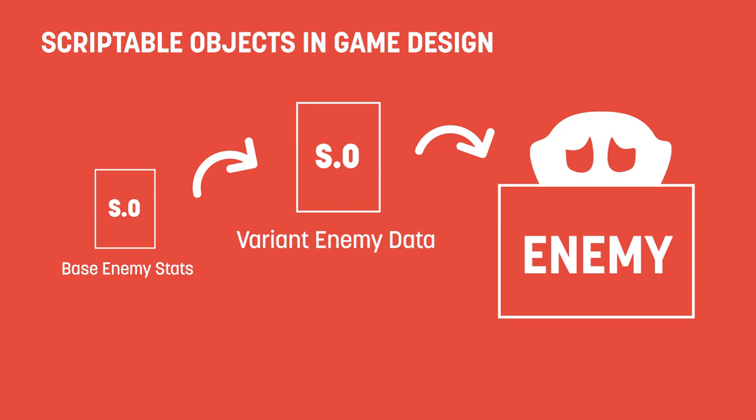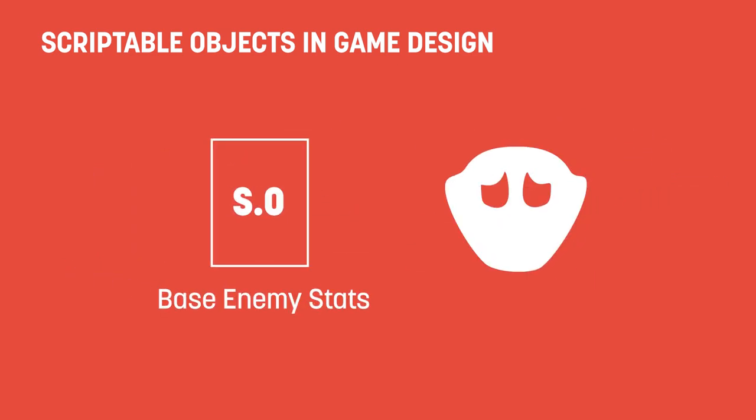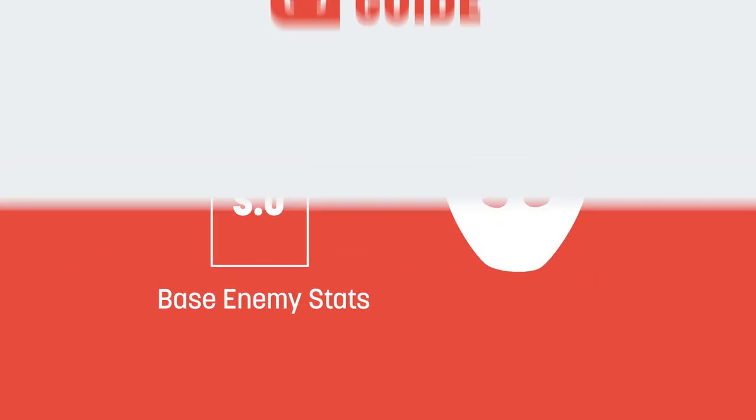If, later in design, you wanted to change the health for all of the blob types across your game, you simply have to change the base scriptable object.